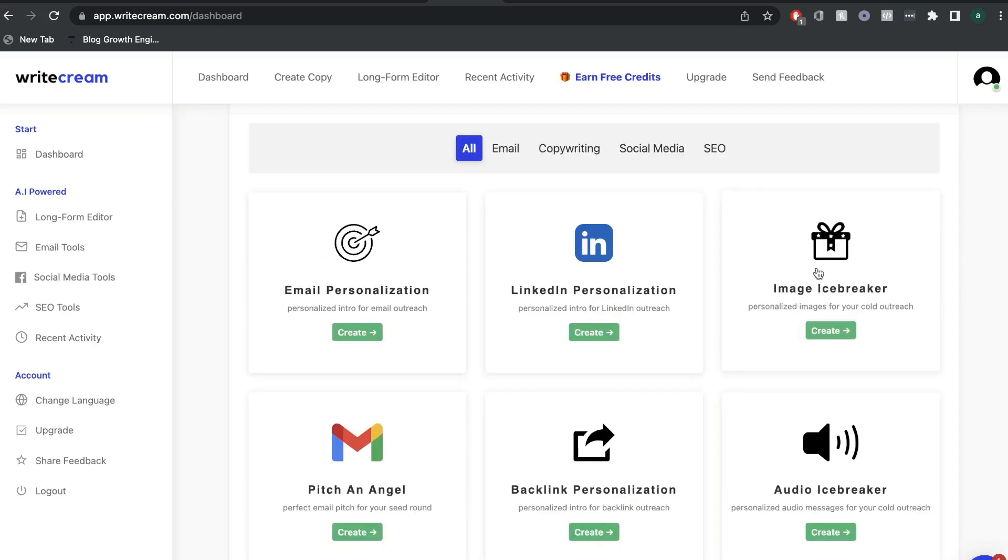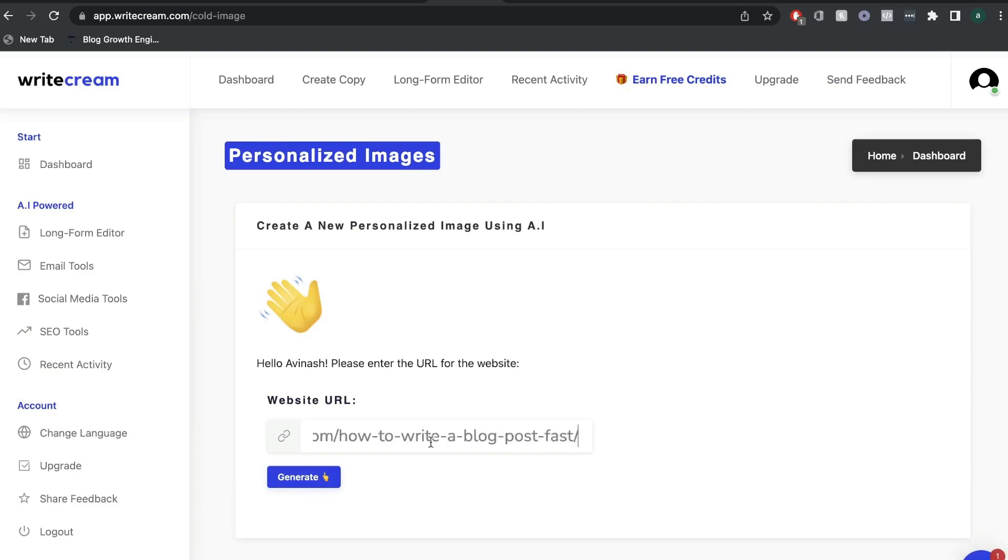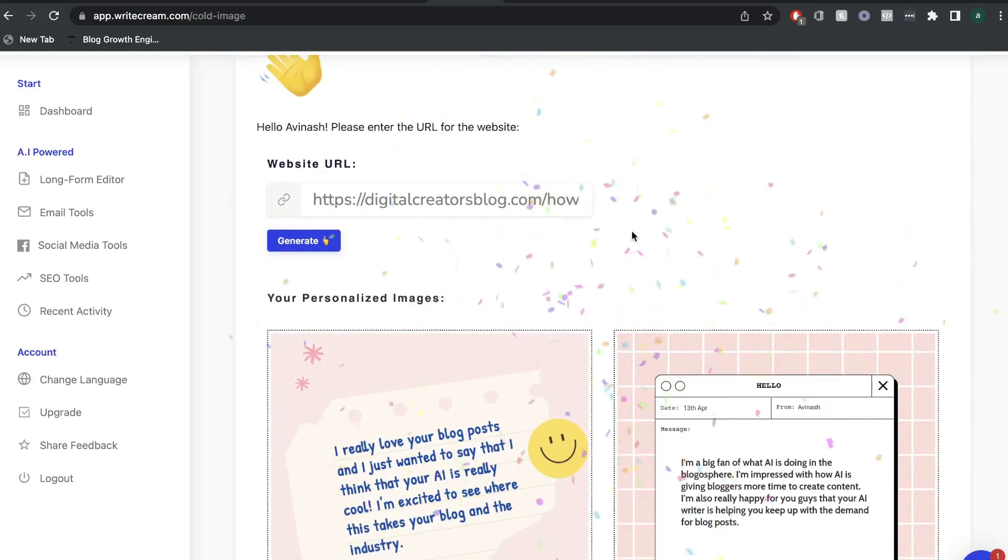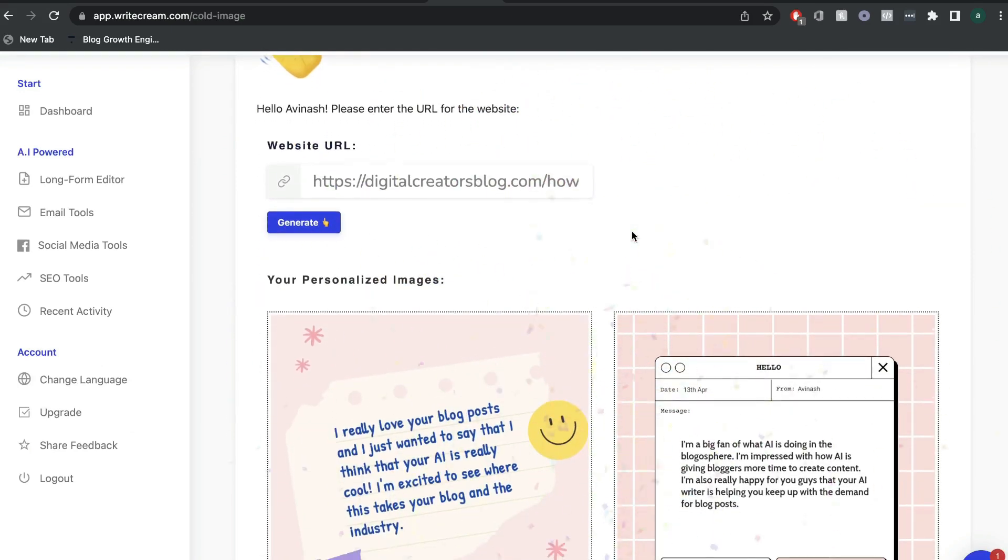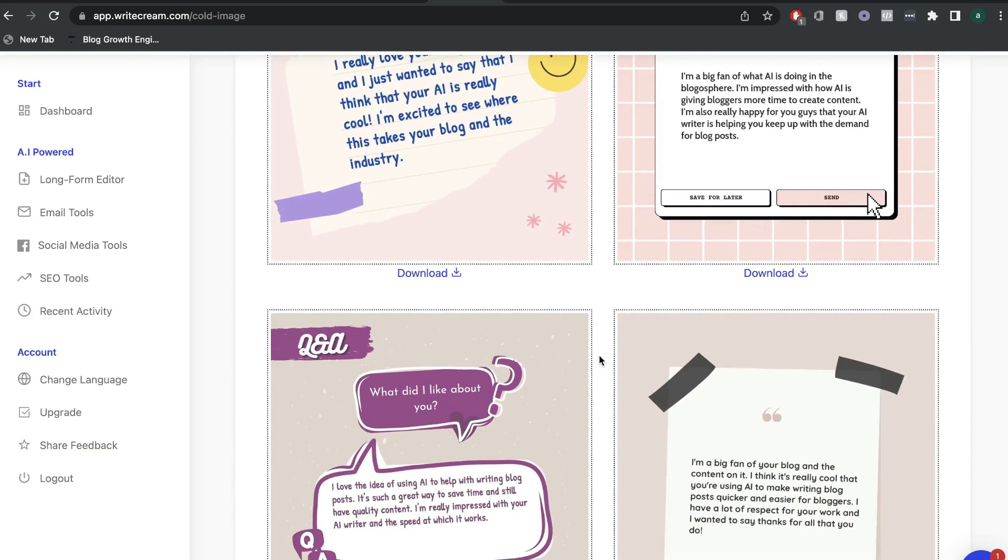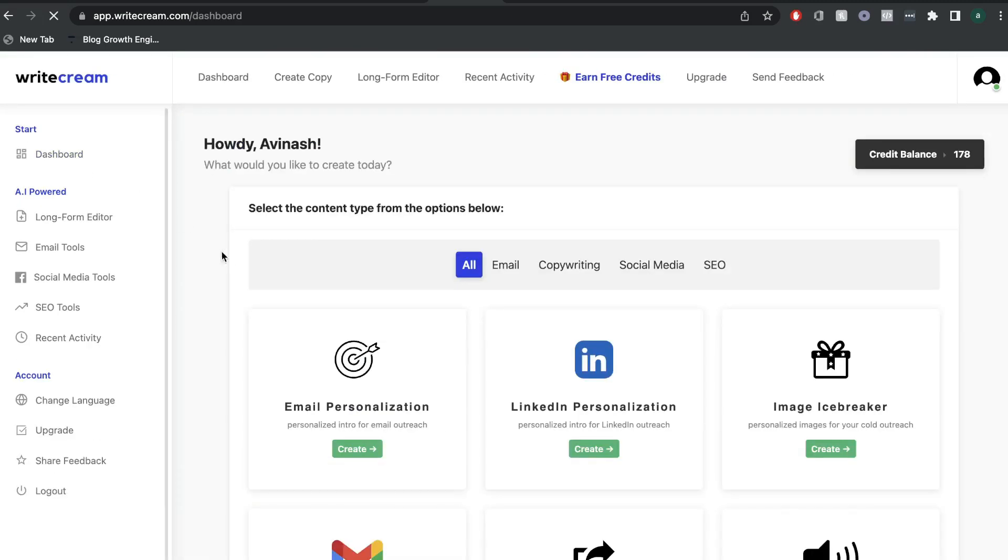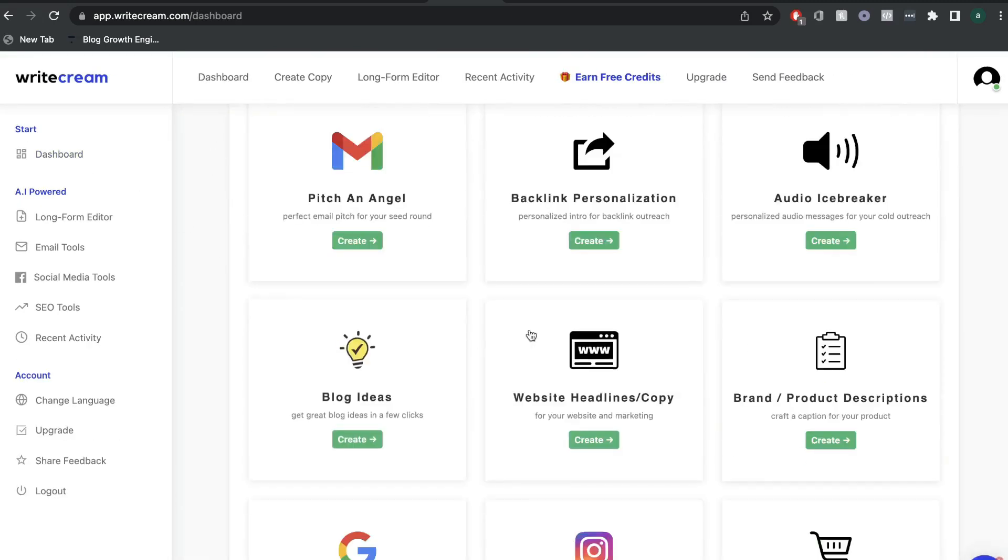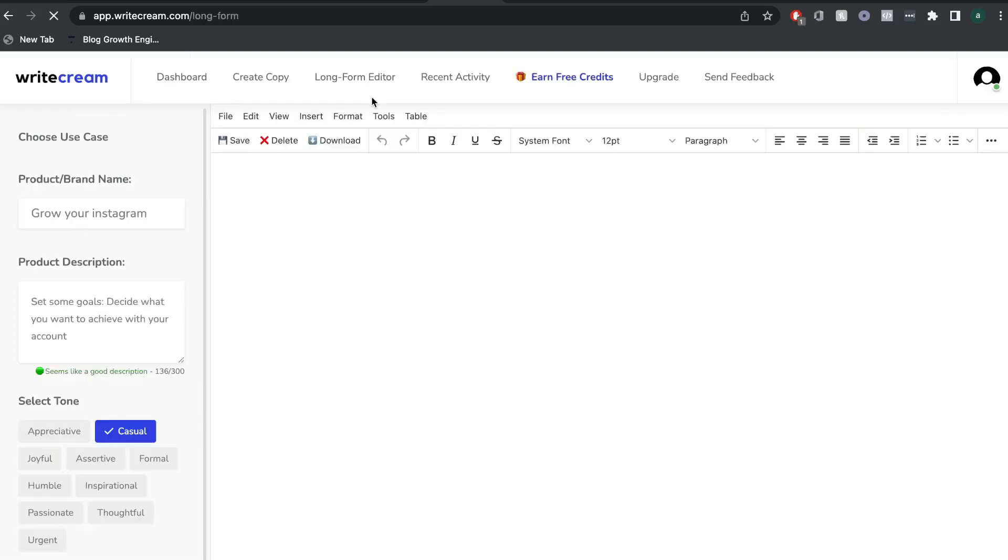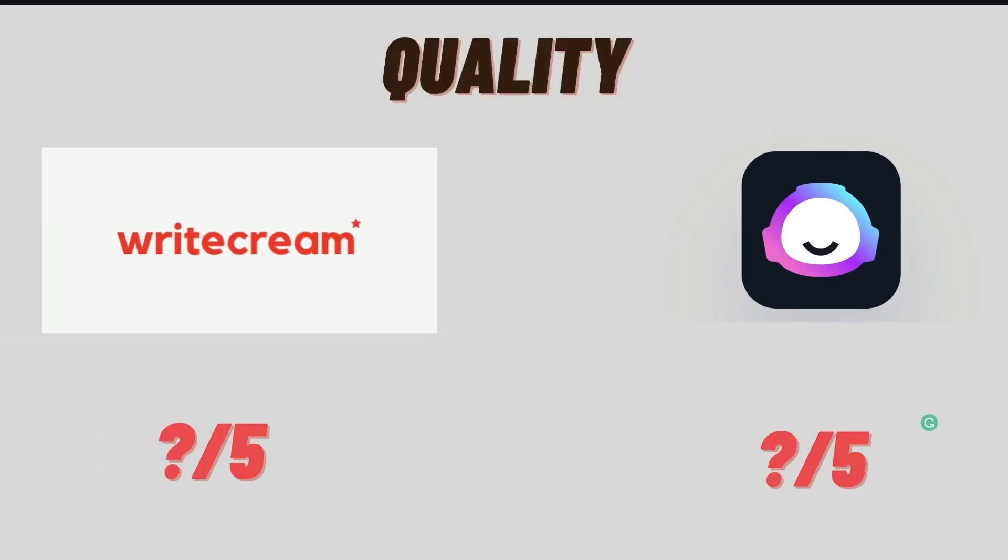Now, the other template that I really like from Writecream is the image icebreaker. All you have to do is enter the website URL and the AI will pull information from that website and create a personalized image for you. I also like the email personalization and they also have a pretty cool backlink personalization intro that will help you to get a backlink for a website. So these are really useful templates and very unique. So for templates, I'd give Writecream a score of five out of five and Jasper AI a score of four out of five.